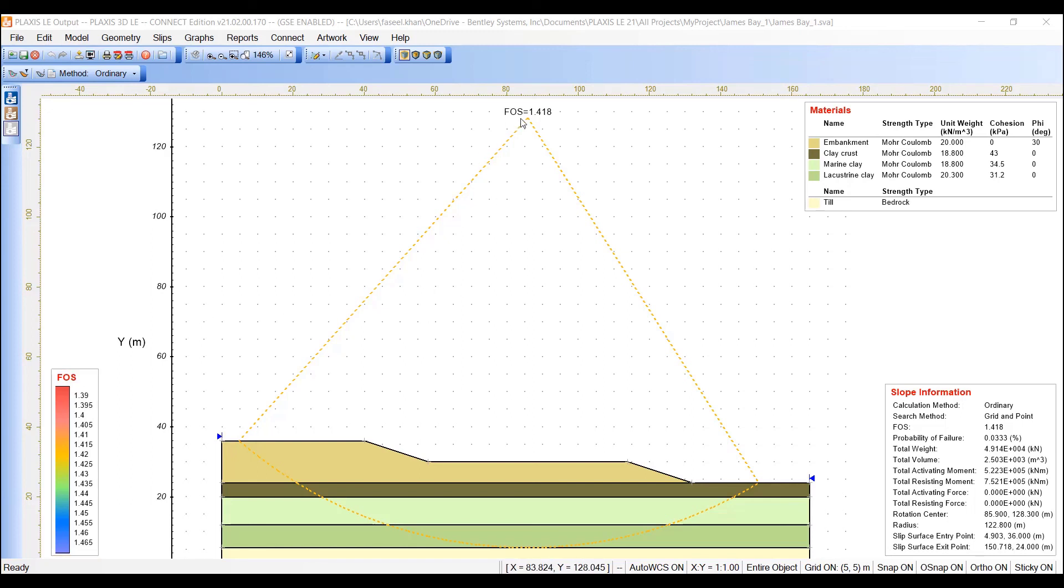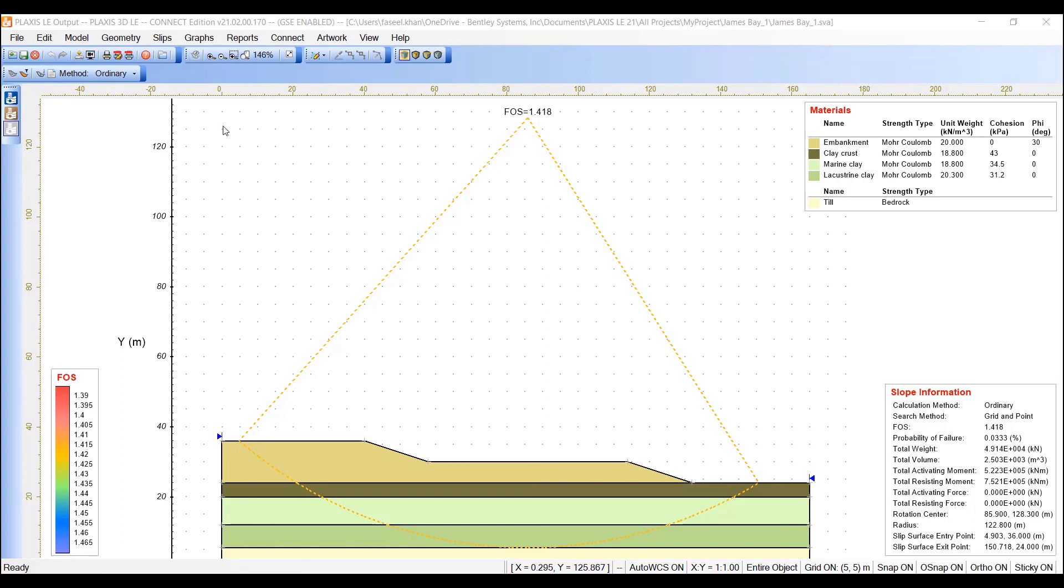In this Monte Carlo simulation, a series of model runs are performed with a random sampling of each normally distributed input parameter. The set of random input variables are obtained using random number generators that produce the selected probability density function.